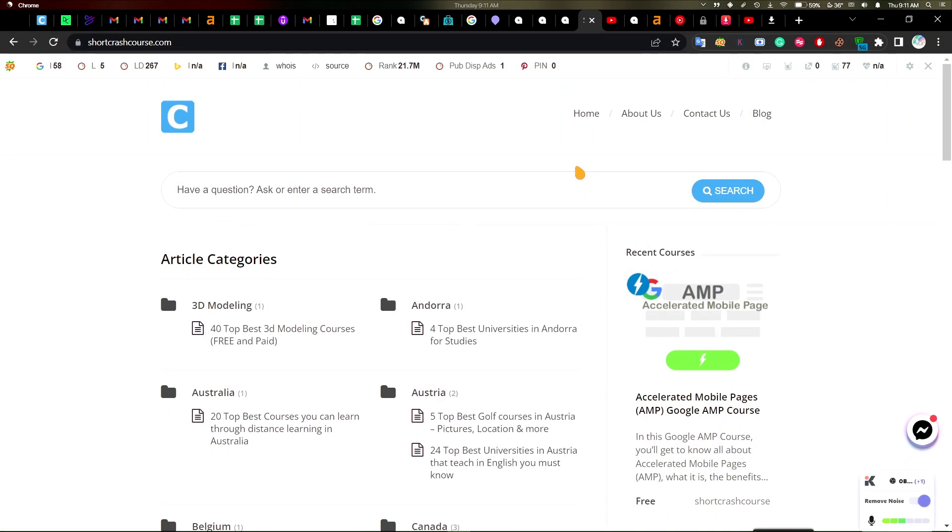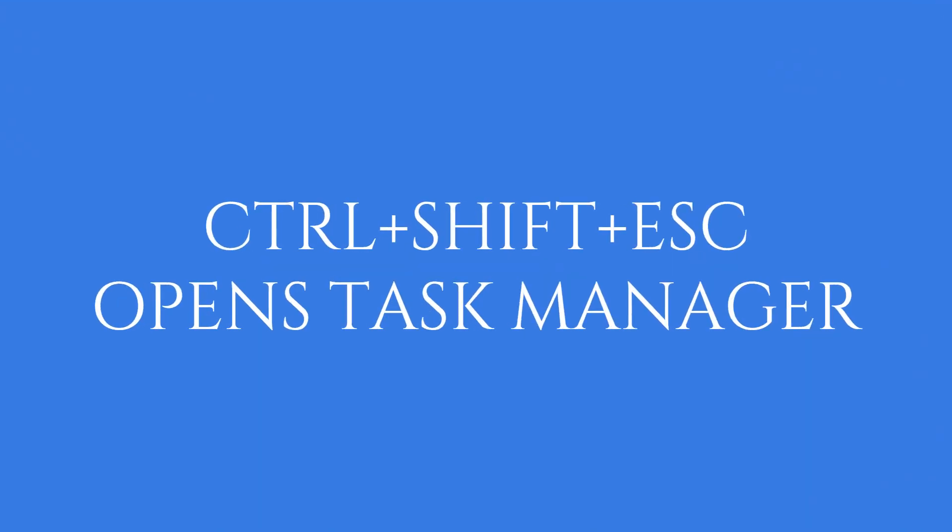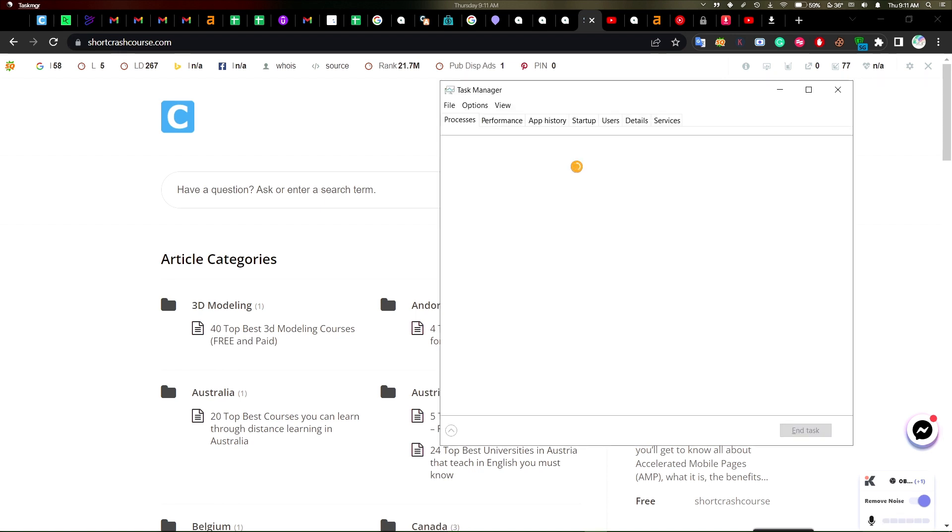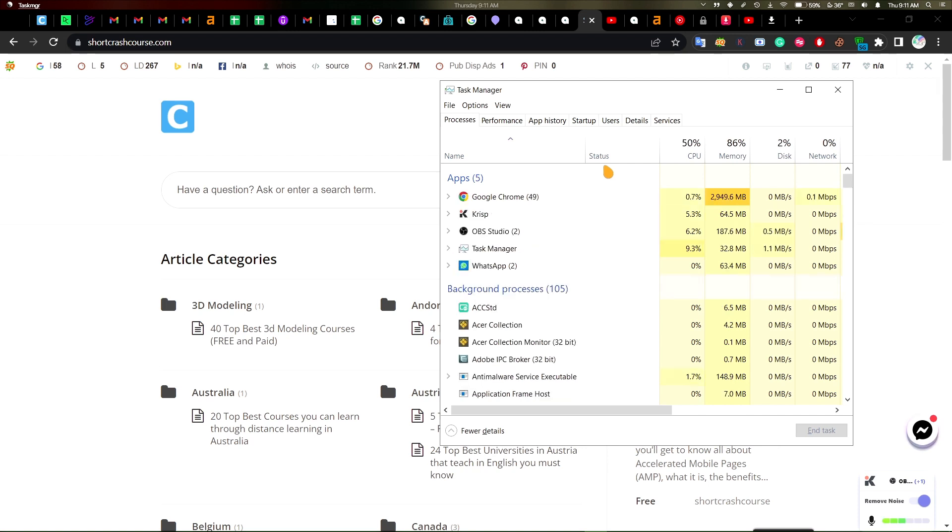First on this part we have the Ctrl, Shift, and Escape button. What this does is it easily opens the task manager. We open the task manager and then you could easily get rid of apps that maybe are trying to crash your system or slow your system down.